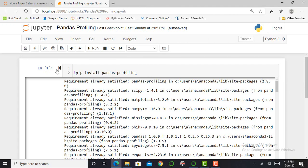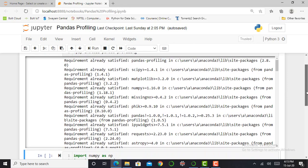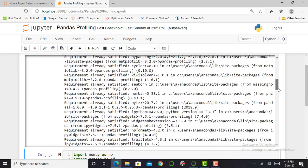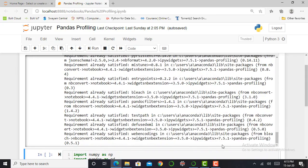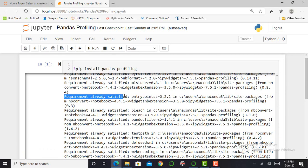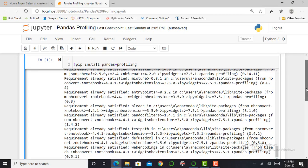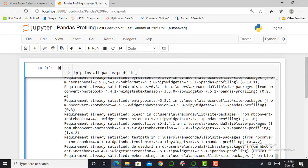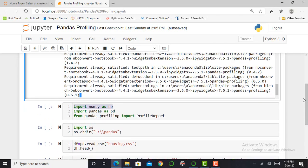So here you can see that the asterisk is converted into a number and my cell is successfully executed. Pandas profiling is now installed in my Jupyter Notebook. You can see here, requirement already satisfied, because I've executed this command multiple times. But if you execute this command for the first time, it will show a different message.